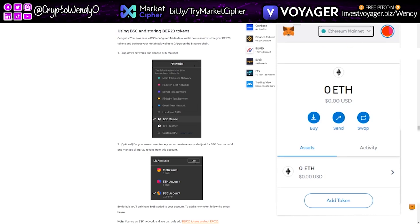However, technology is advancing and you can actually use your MetaMask wallet to connect to other chains, because ETH fees are so darn expensive. For today's purposes, we're going to take a look at the BSC and add that on to our MetaMask, because Binance Smart Chain is super, super affordable.